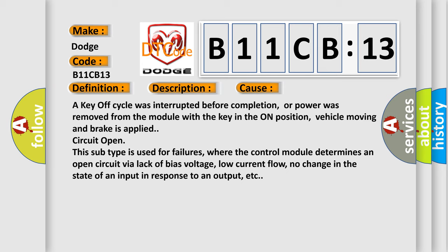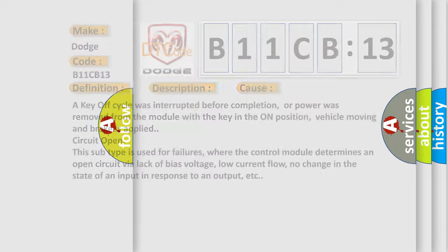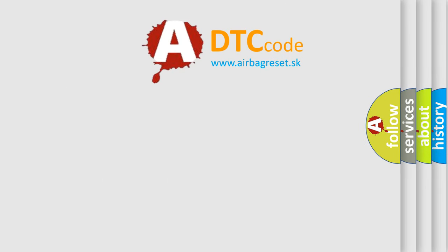Vehicle moving and brake is applied circuit open. This subtype is used for failures where the control module determines an open circuit via lack of bias voltage, low current flow, no change in the state of an input in response to an output, etc. The Airbag Reset website aims to provide information in 52 languages.